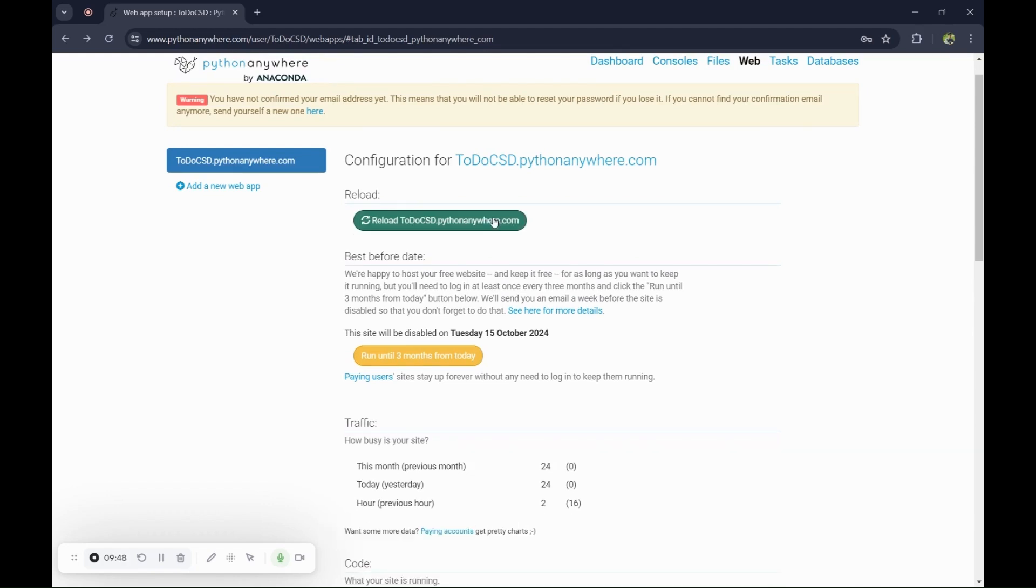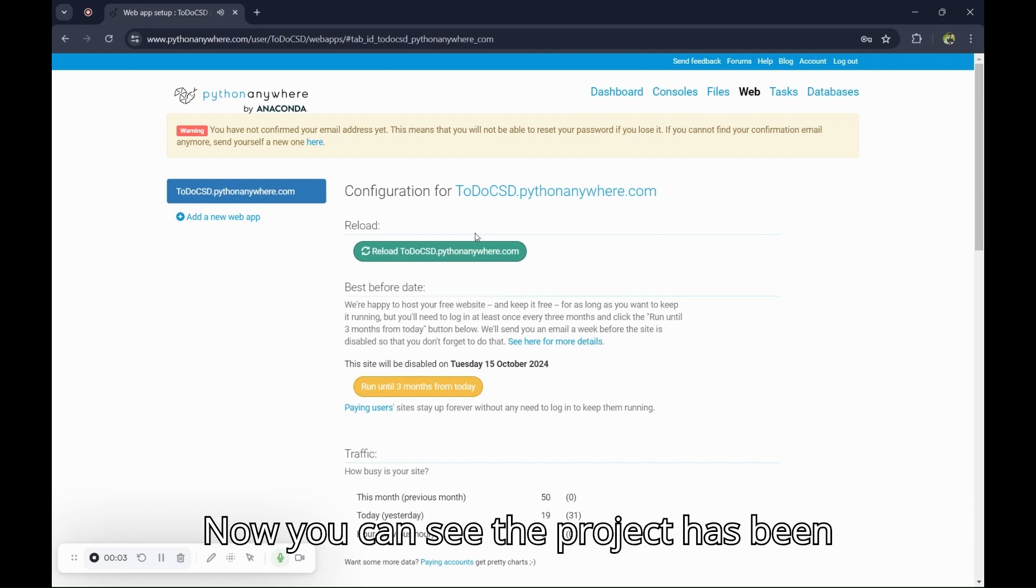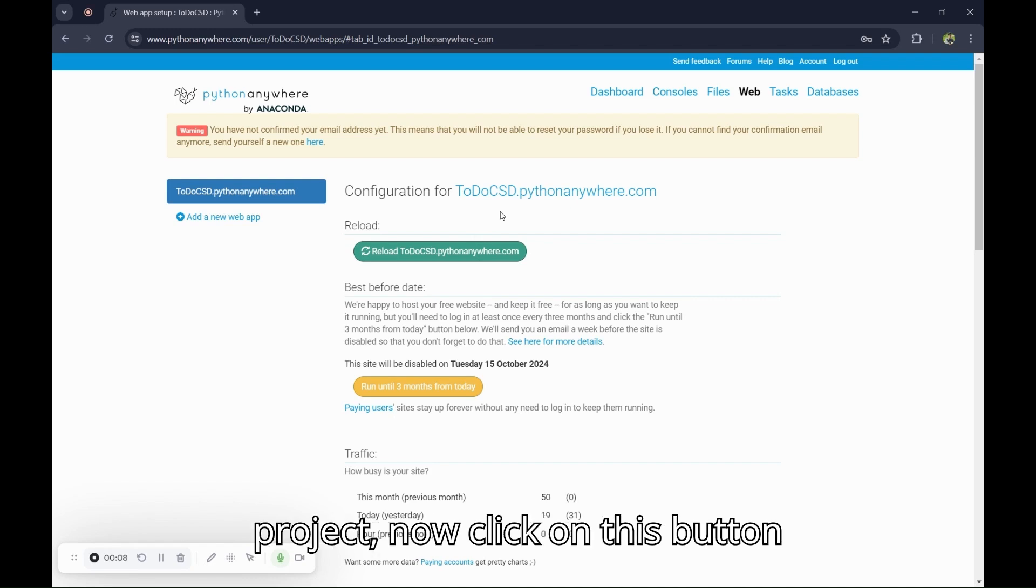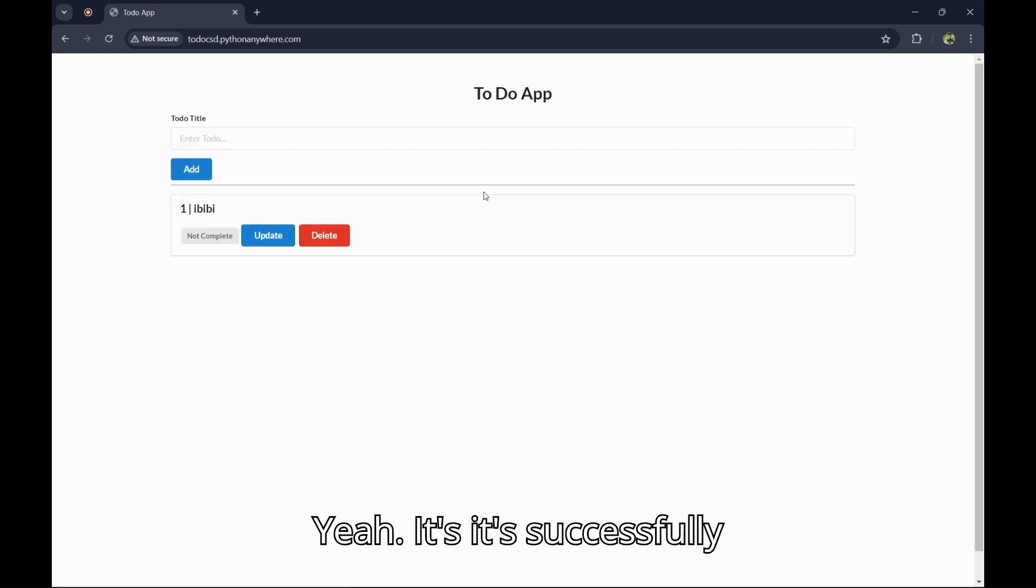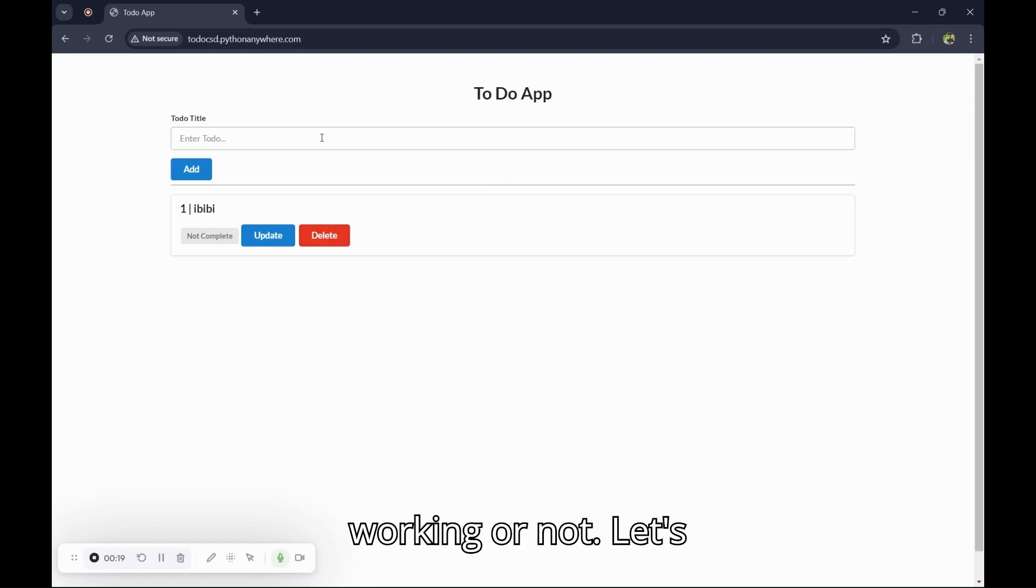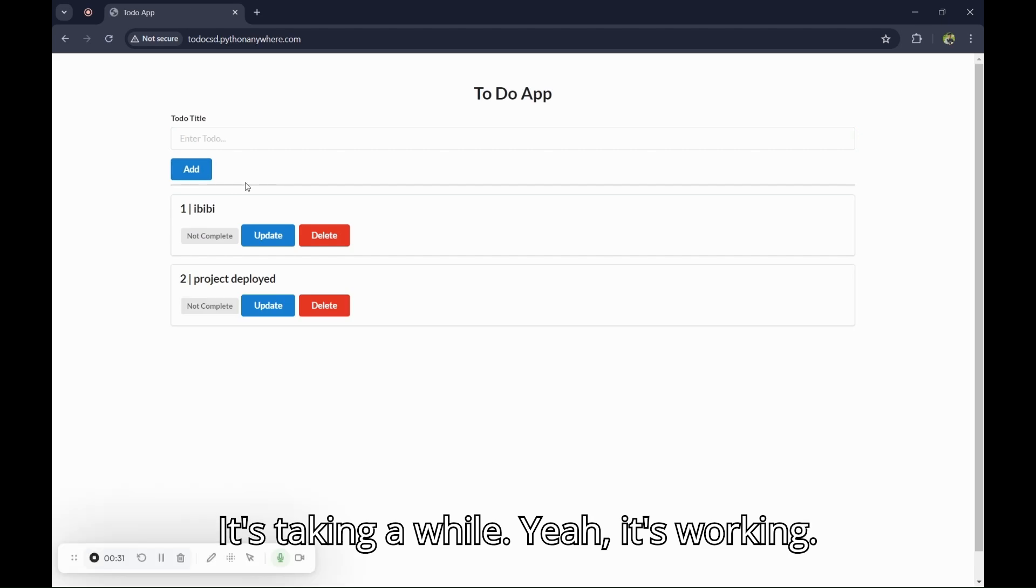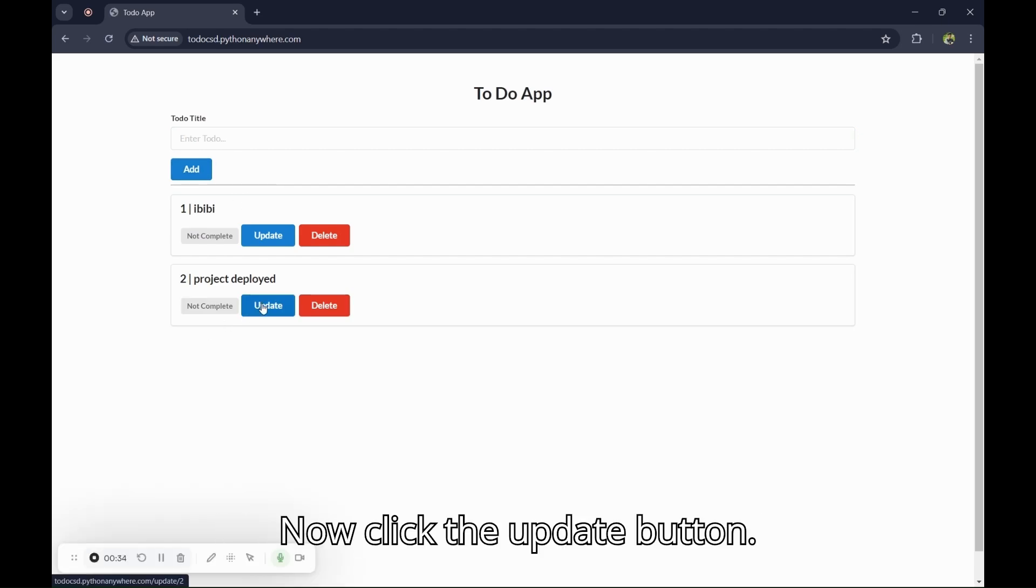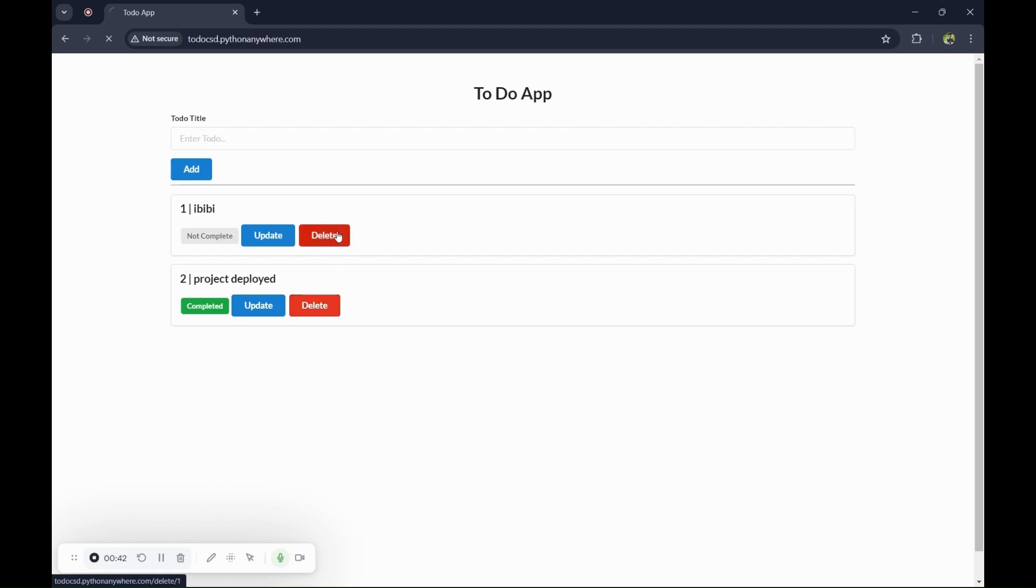To see the project, now click on this link. It's successfully deployed. Let's see if it's working or not. Let's add a title. It's taking a while. Yeah, it's working. Now click the update button. It's working properly.